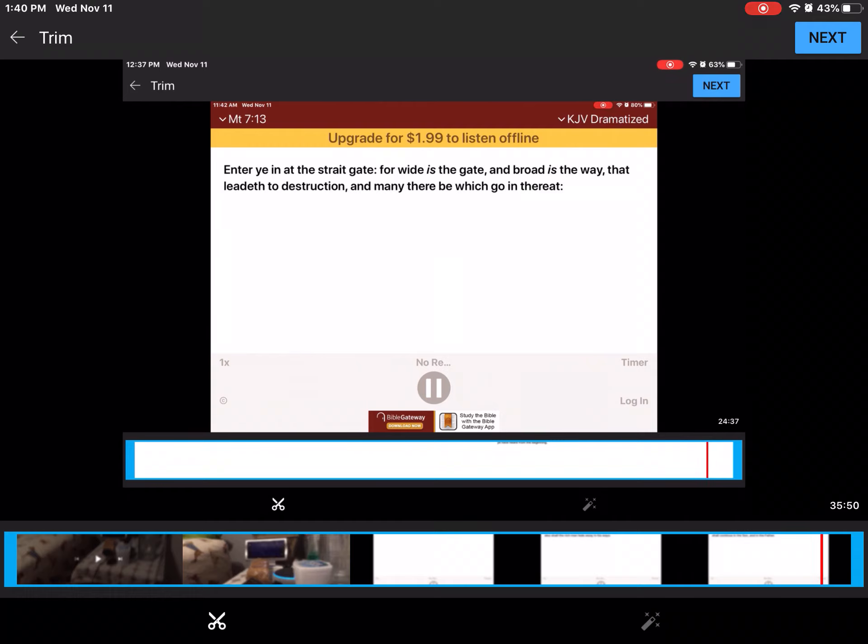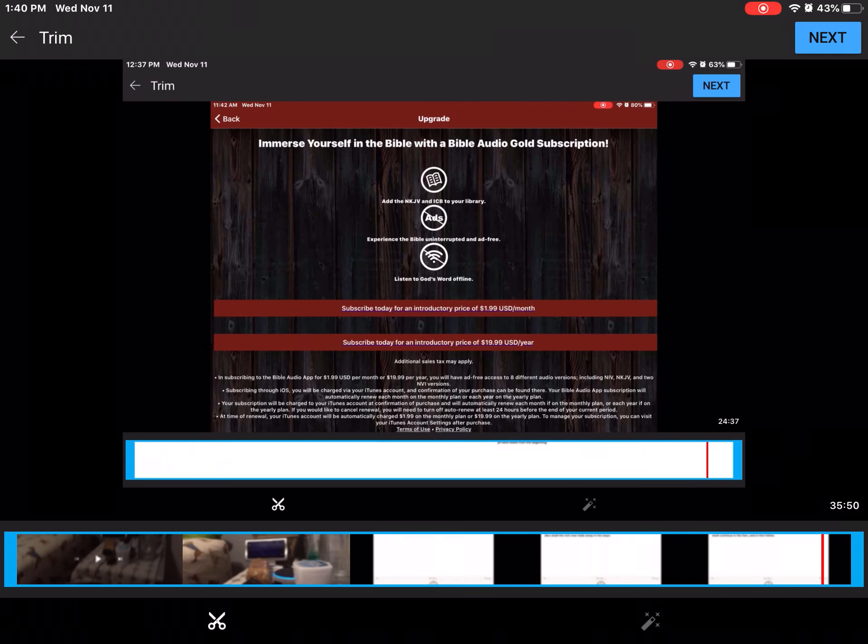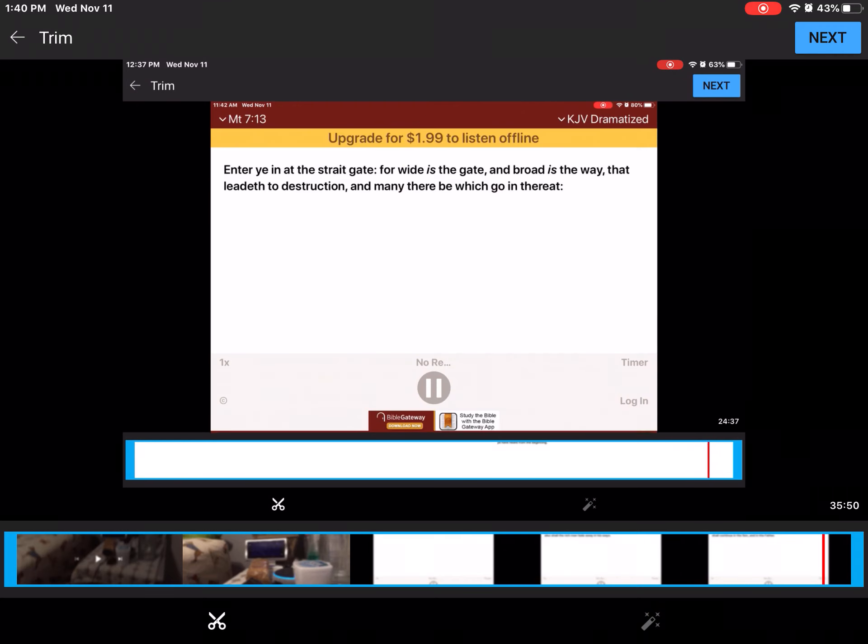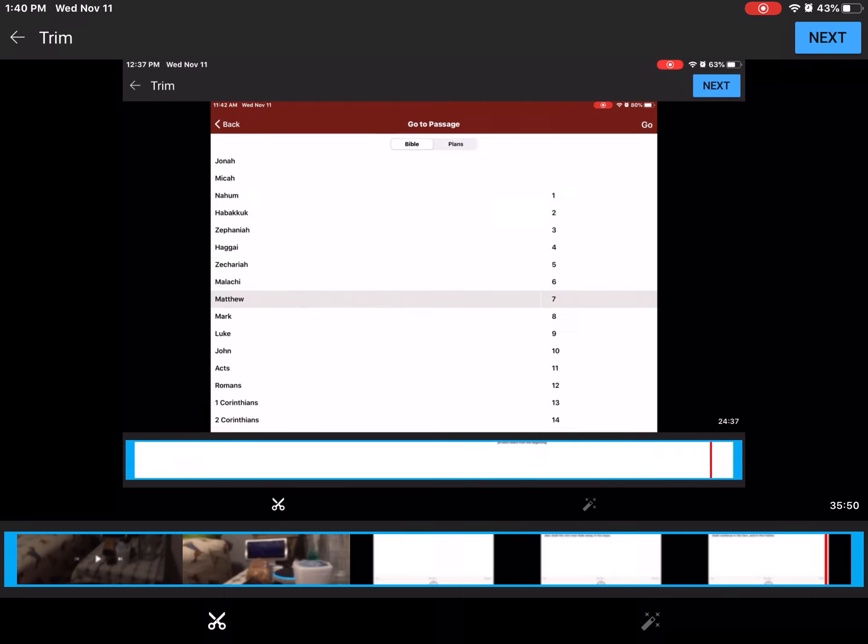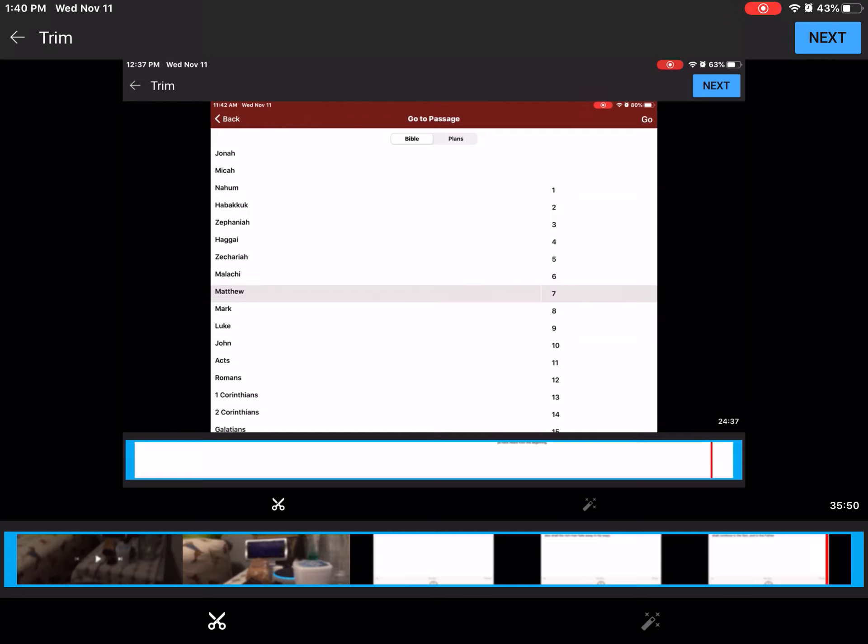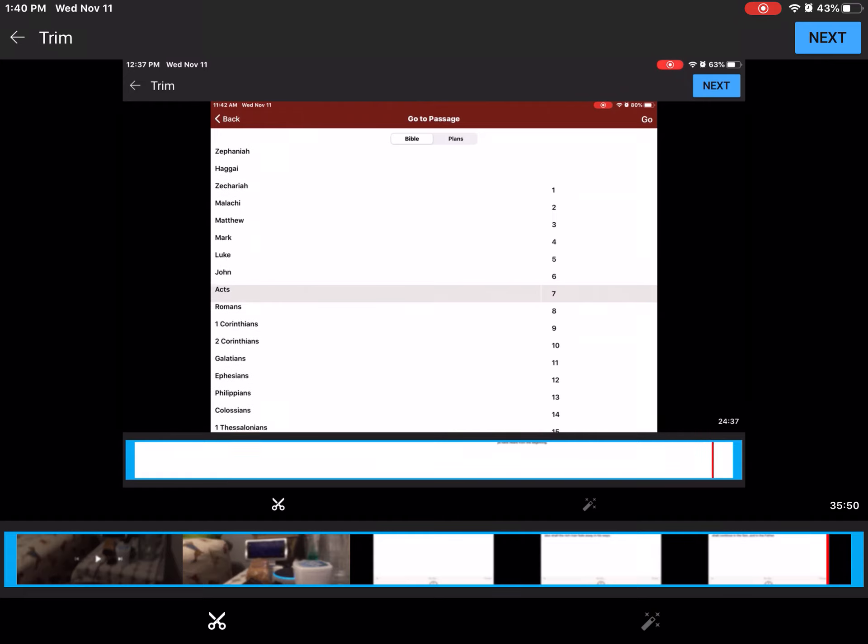Enter ye in at the straight gate, For wide is the gate, And broad is the way that leadeth to destruction, And many there be which go in thereat. Because straight is the gate, And narrow is the way which leadeth unto life, And few there be that find it.